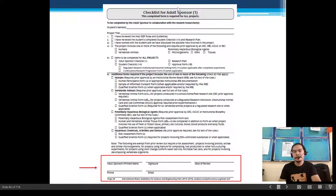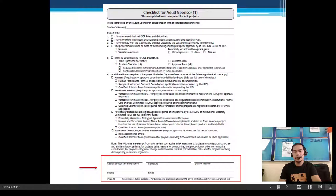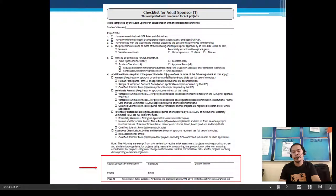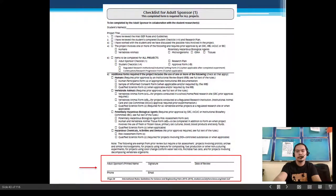We have here the checklist for adult sponsor. Normally in our setting, the adult sponsor is the science teacher, research advisor, or research teacher. However, the designated supervisor can also be a parent.